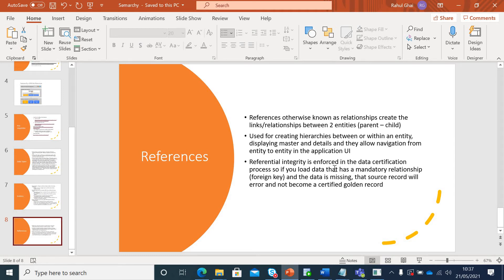Referential integrity is enforced in data certification or data integration process. If you load a mandatory relationship and you miss out the foreign key or parent key, it will error out.